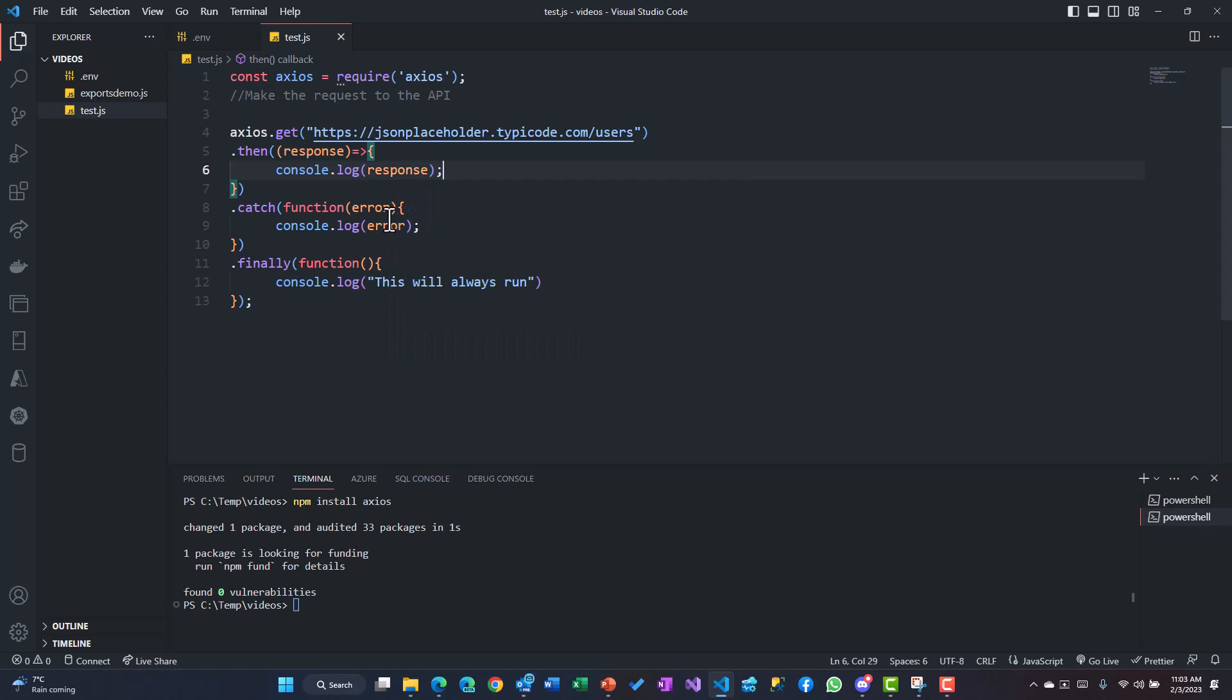Okay, so that looks fine. We say axios.get - it's a GET request. The first block is the then block where the promises are resolved, you get the response, you can do anything with the response. The second is the catch, where if there is any kind of an error, you get to handle that error or see the error details.